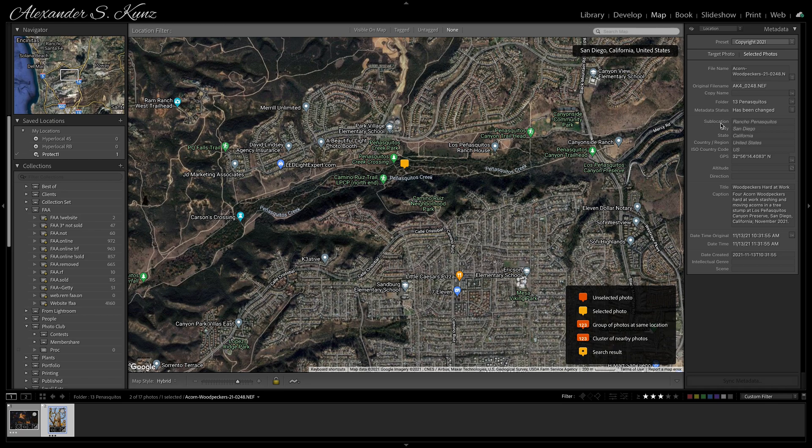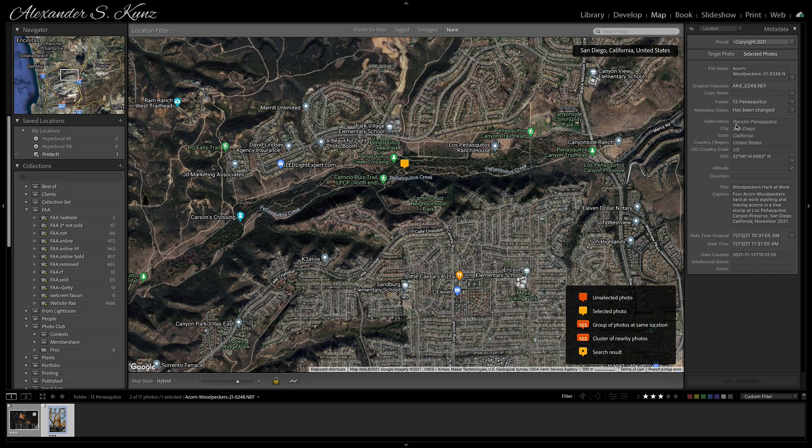I had previously typed Los Peñasquitos Canyon Preserve because that is this open space area here. So you might want to adjust that.